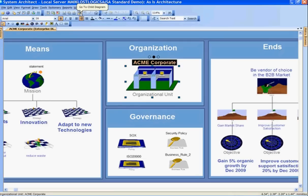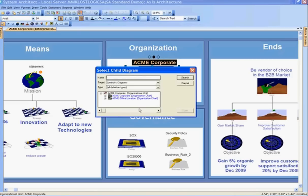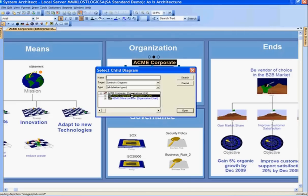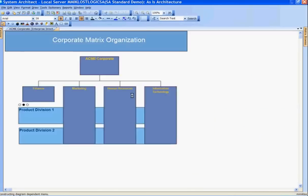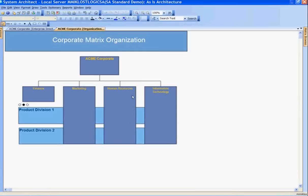At any point within System Architect, I can choose to create parent-child relationships between different diagrams. I've created those relationships and now I'd like to drill down to that child diagram — specifically to the organizational unit called Acme Corporate, which shows the breakdown of the organization from the Acme Corporate organizational unit.